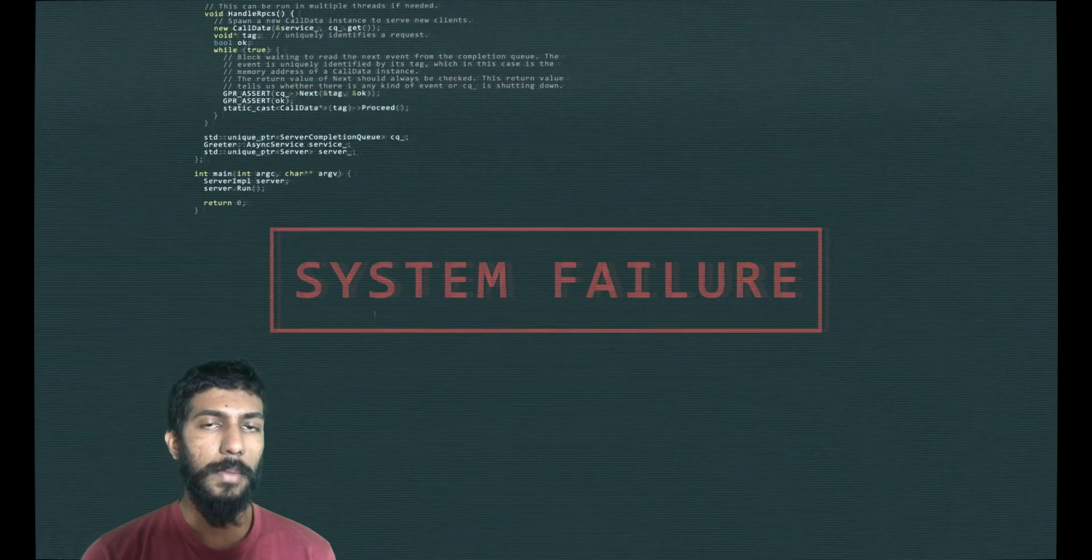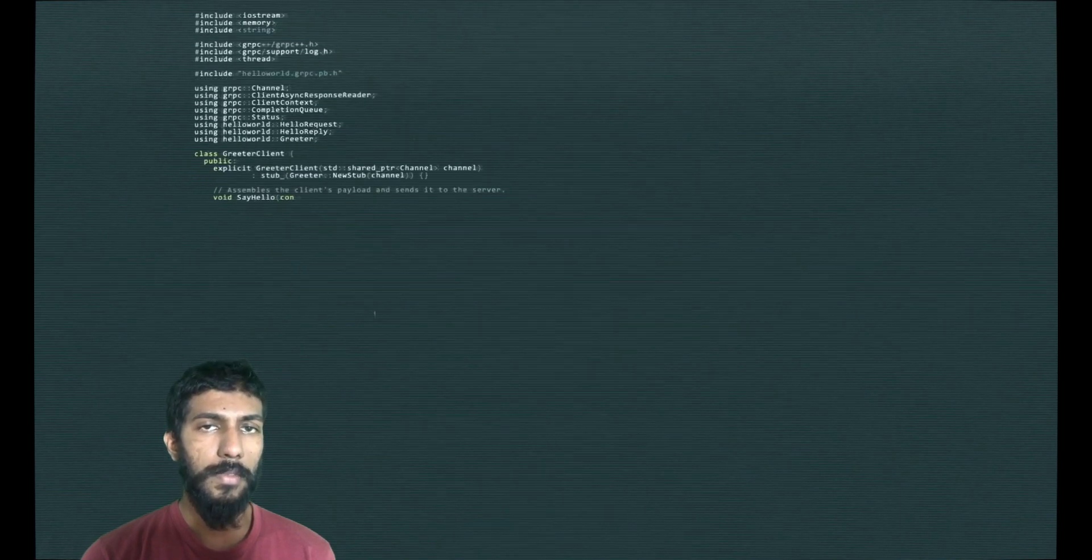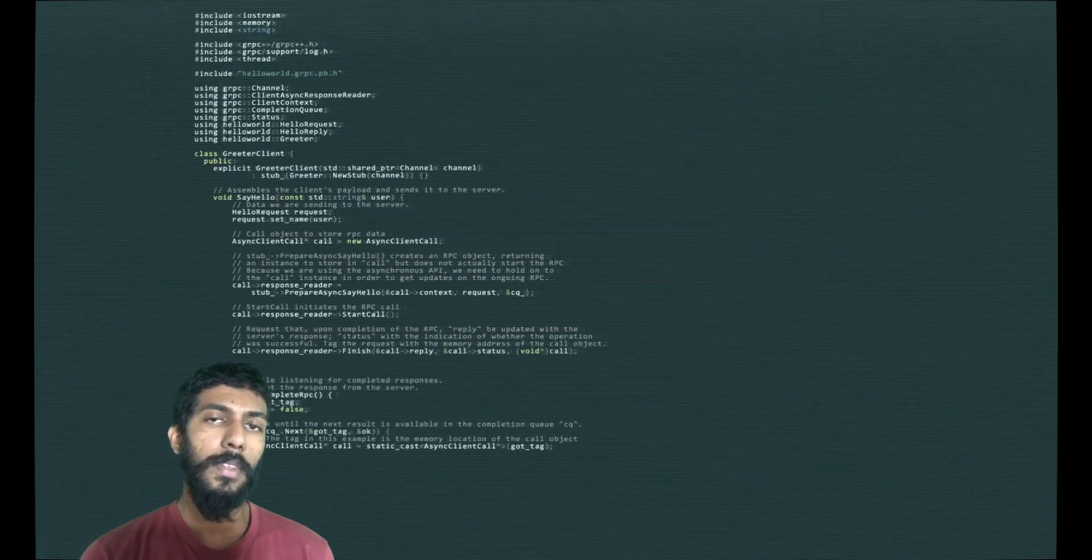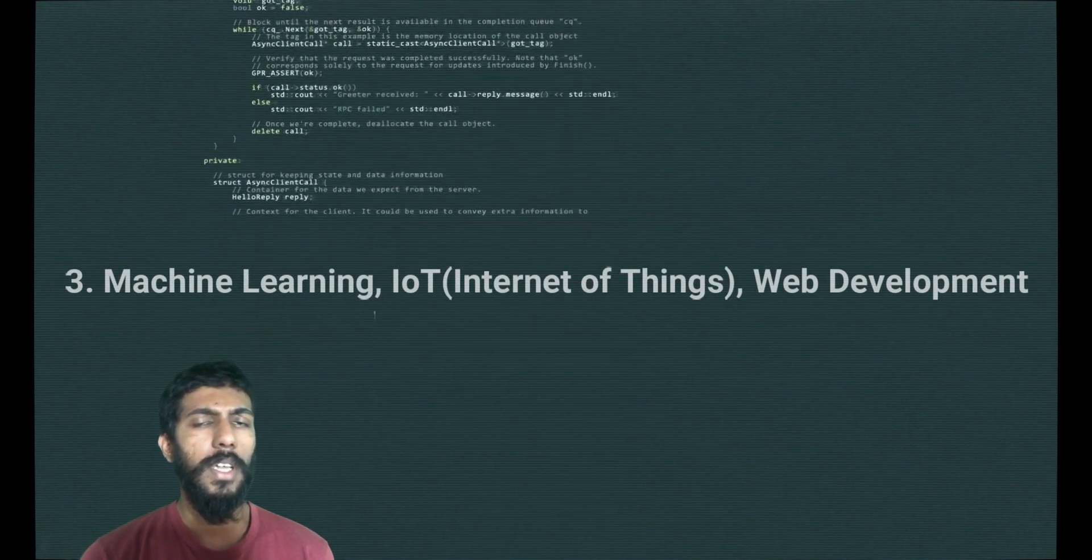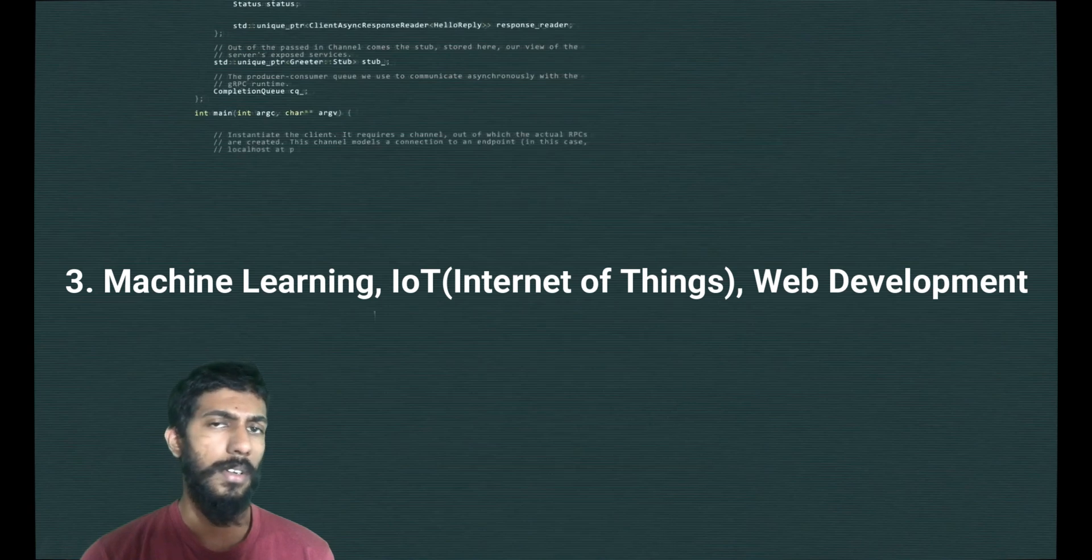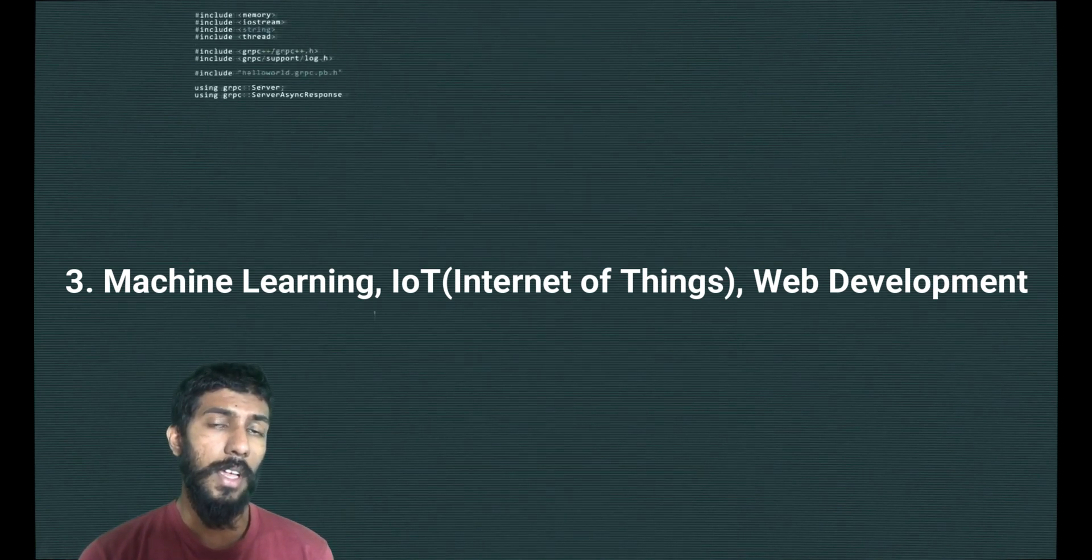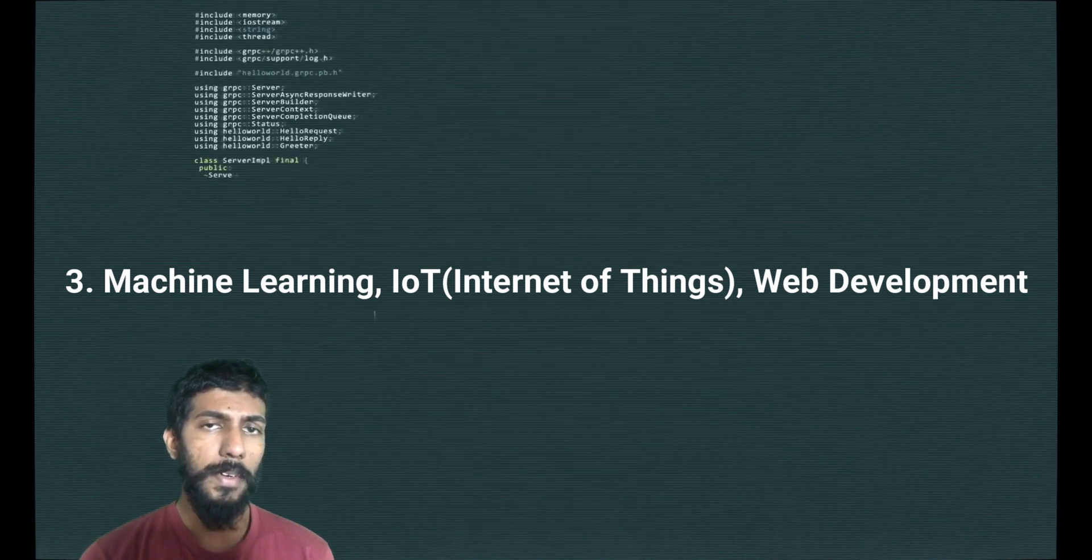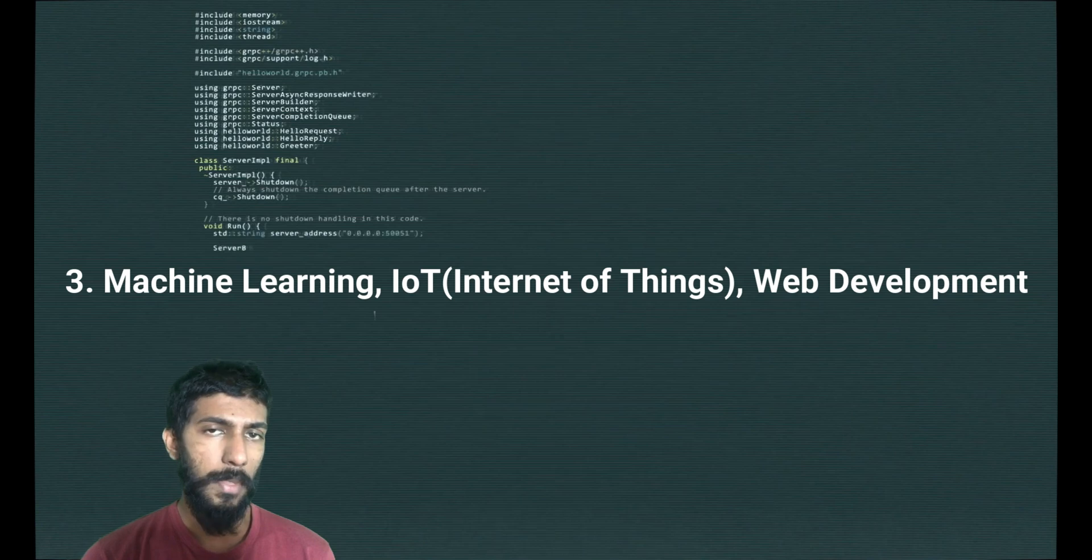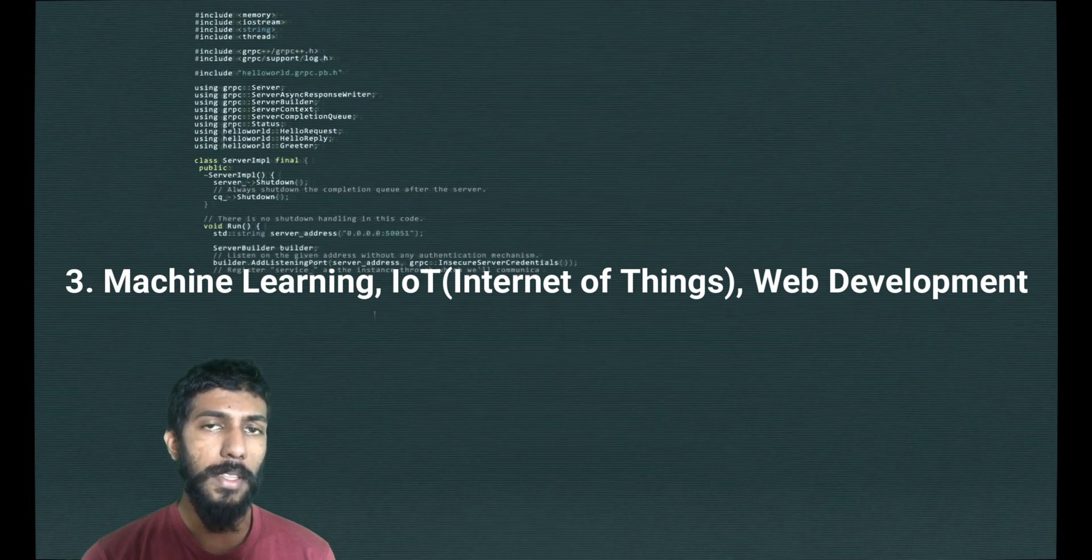In Python, there is machine learning, IoT, Internet of Things. It can be used as a web developer. There is a platform that can be used in Python.